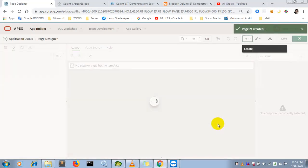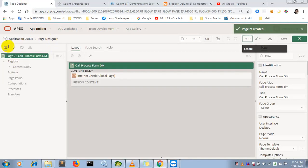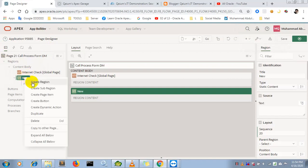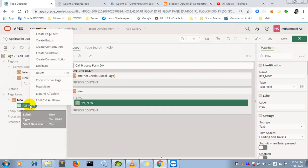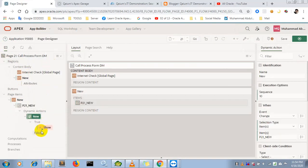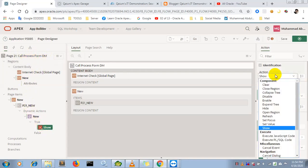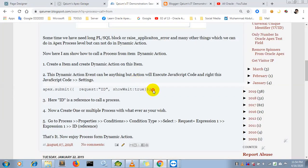I just created a page. Now I'm going to create a region, then create an item, then create a dynamic action. I didn't use any special name for the items, regions, or page. I already named the item 'Call Case'.